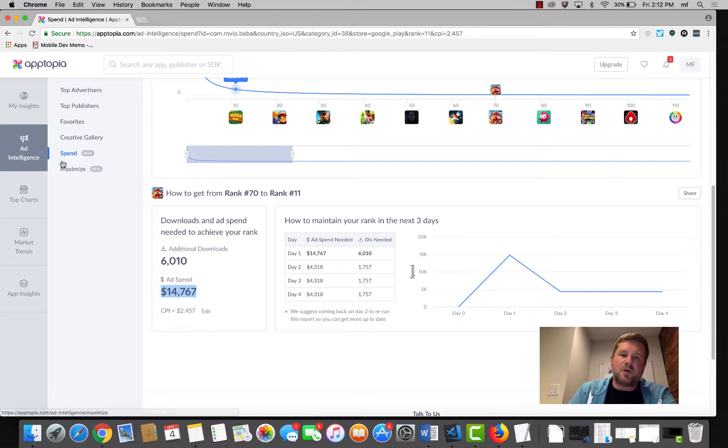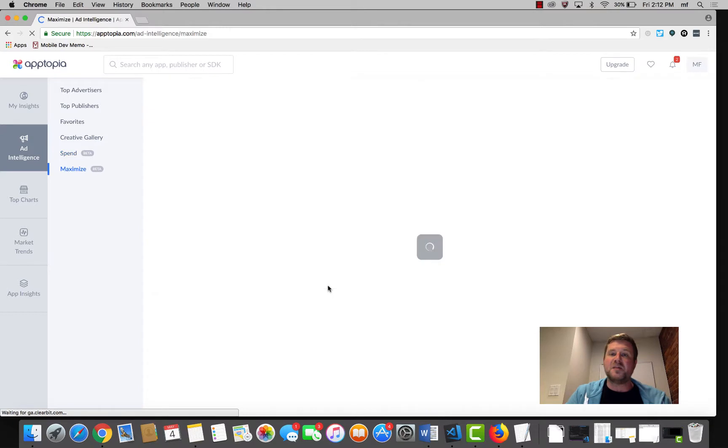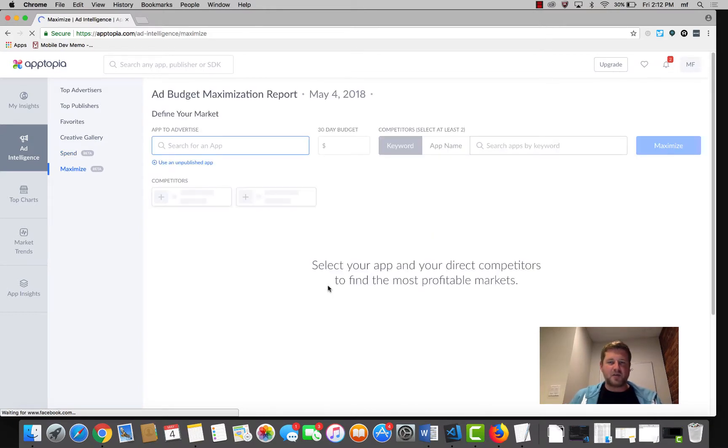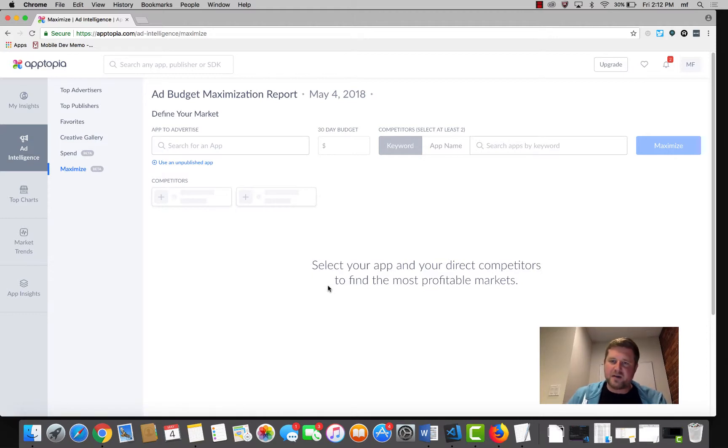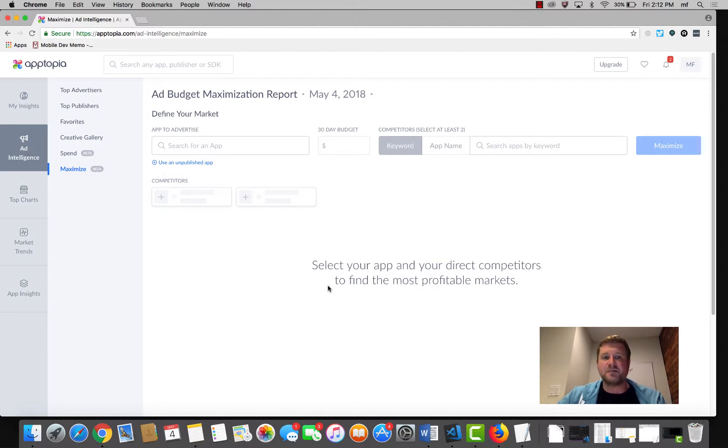The next tool I want to show you guys, and again this is all within our ad intelligence suite, is Apptopia's Maximize tool. What Apptopia's Maximize tool does is it takes your app, compares it to your competitors, and essentially shows you the markets in which your competitors are, or the mid-tier markets in which your competitors are having a lot of success. So for this example, let's use some popular dating apps.